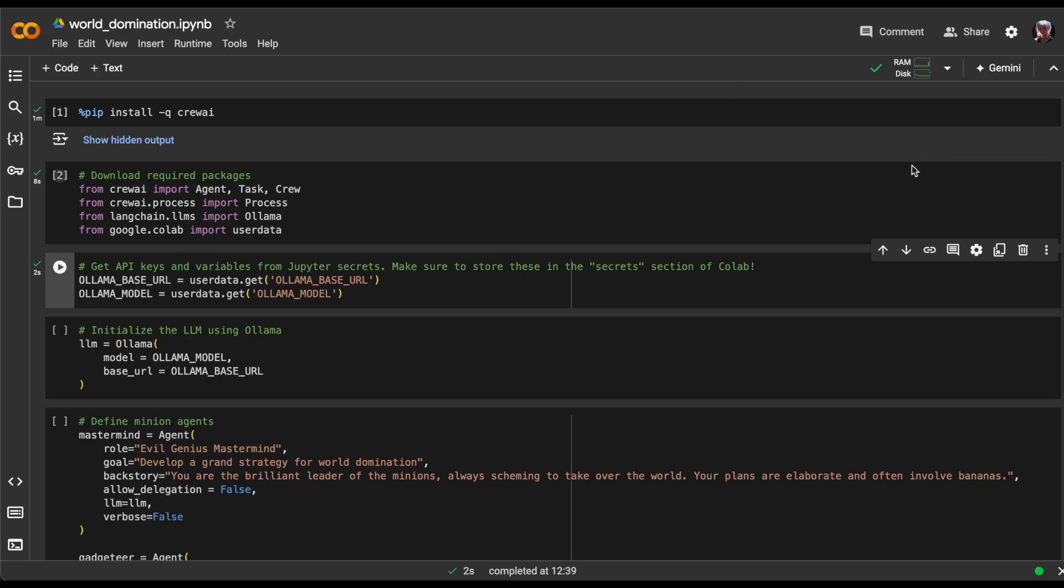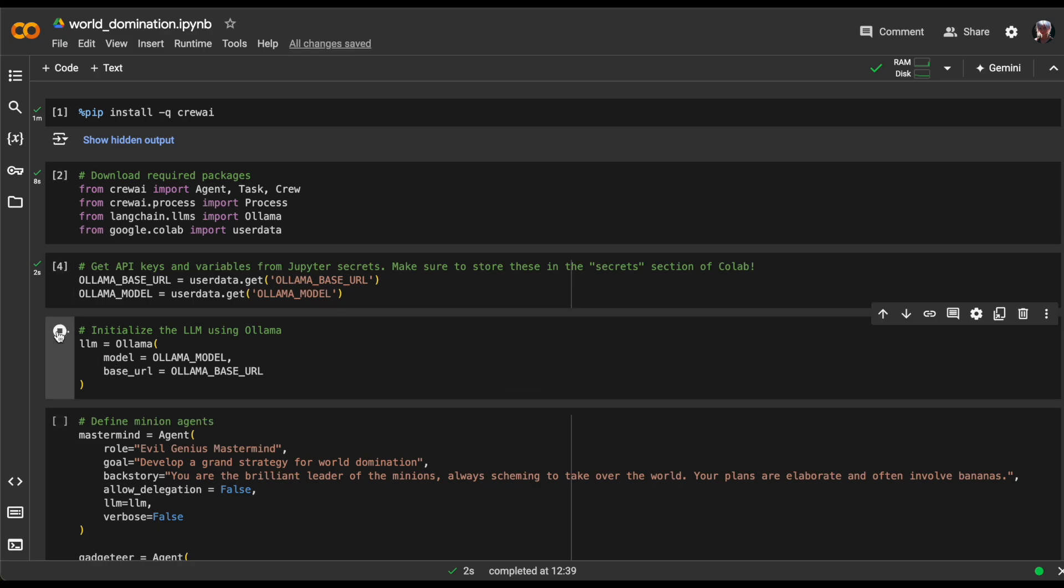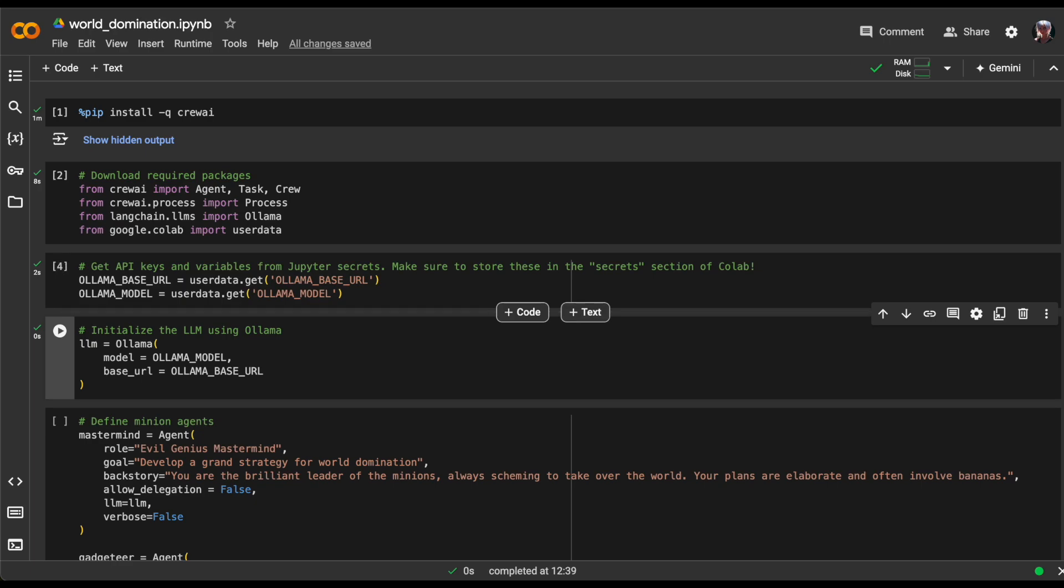We're now initializing an OLAMA language model by setting its base URL and model, and storing it in a variable called LLM. This sets the stage for creating our actual crew.